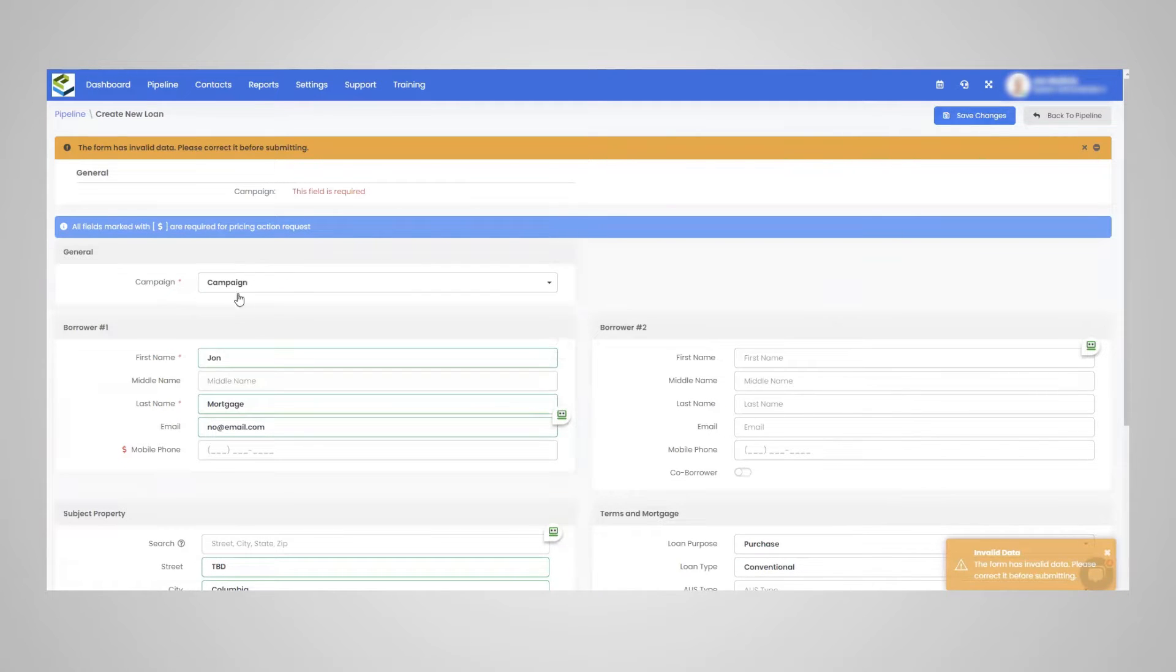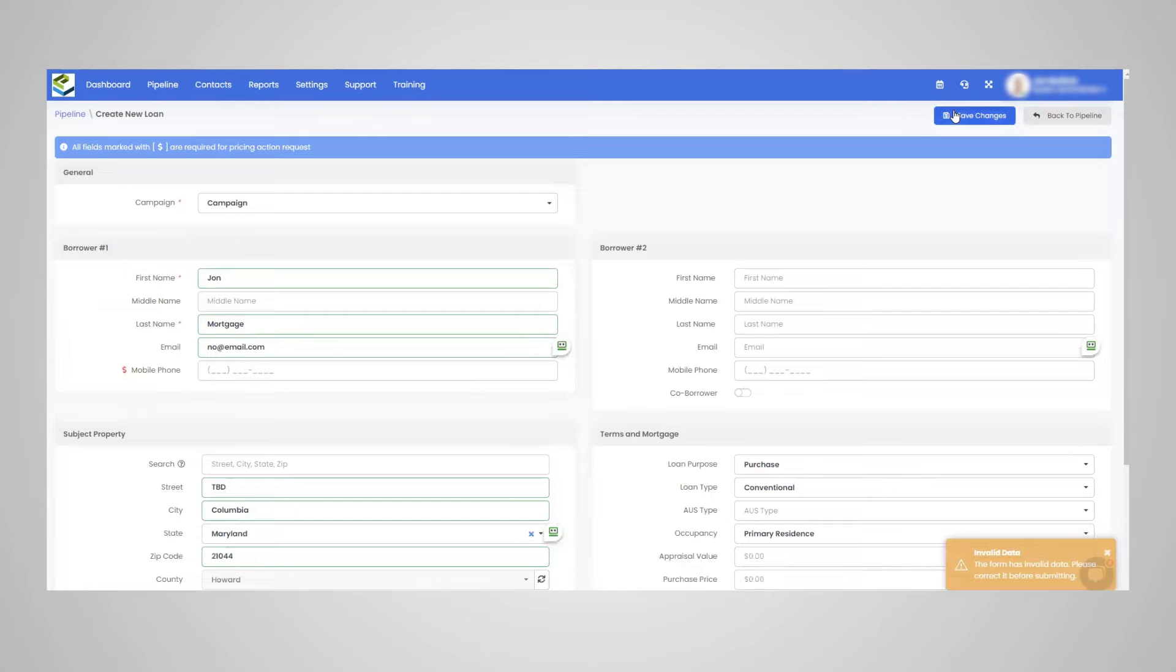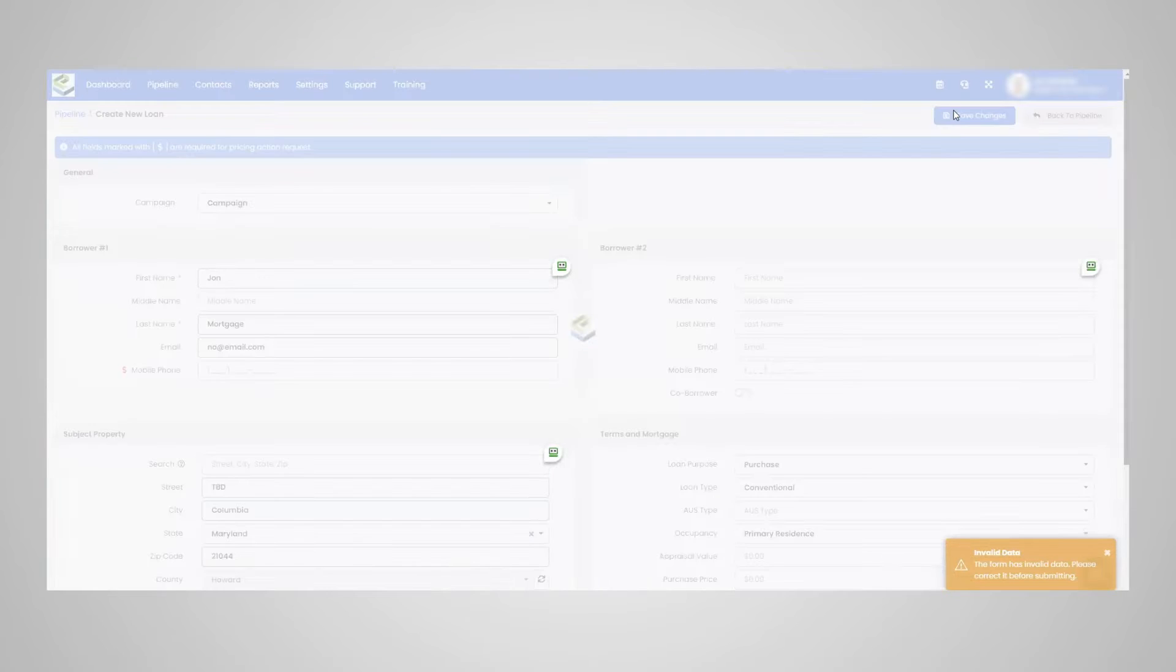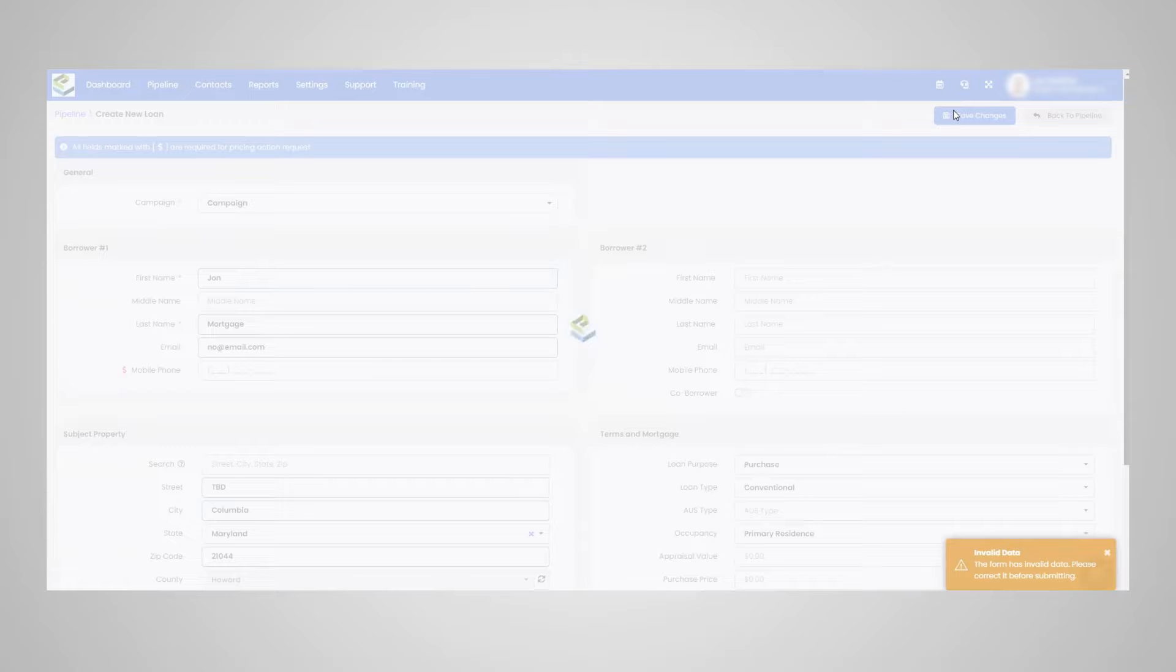And I'm just going to select an example campaign. It's just going to be showed as campaign. So the loan will be created right now, as you can see.